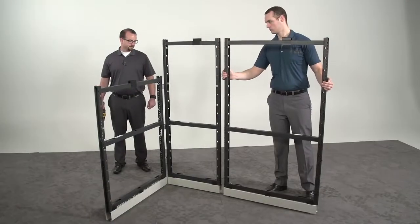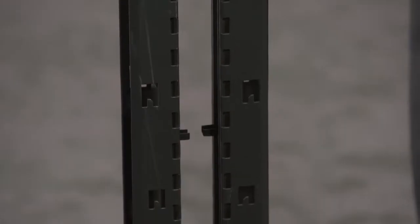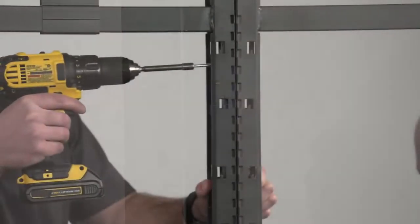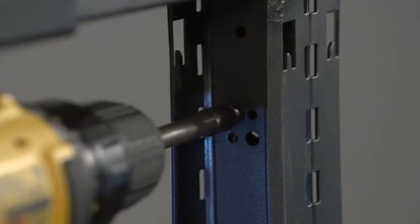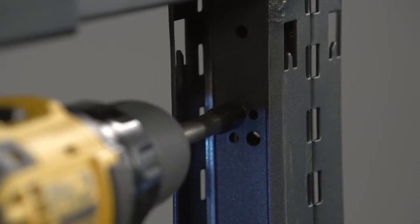For an inline connection, align the two panels together using the alignment tabs. Screw the frames together using the screws provided with the connector blocks.